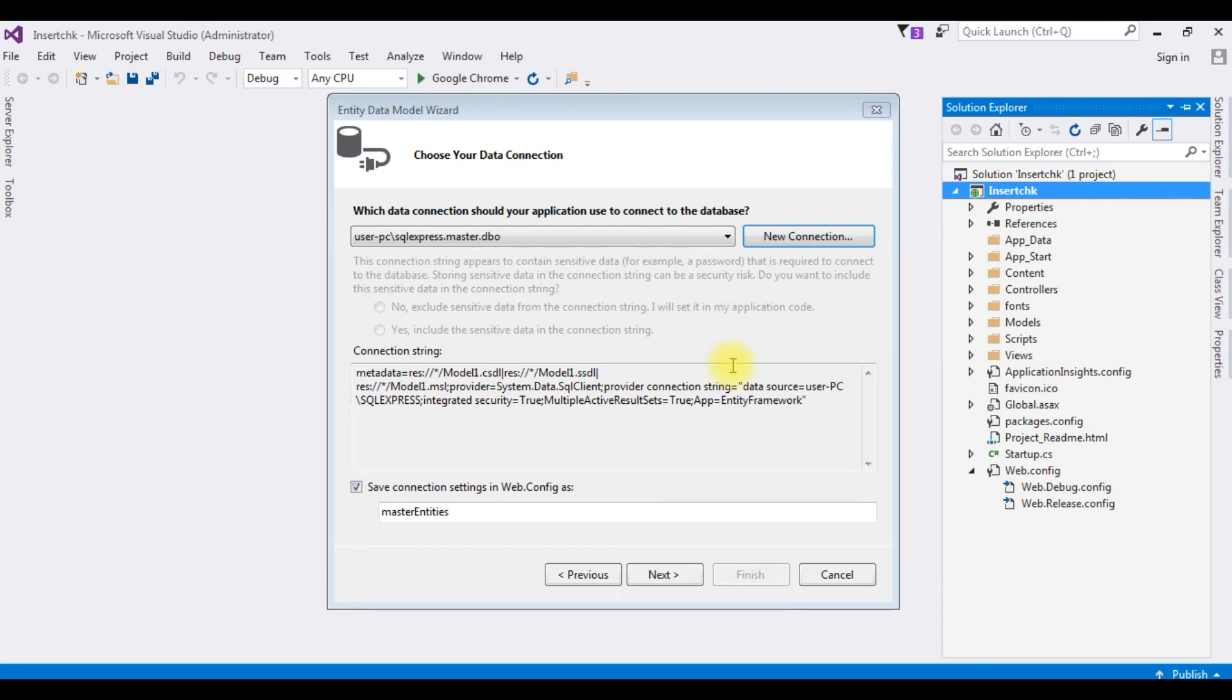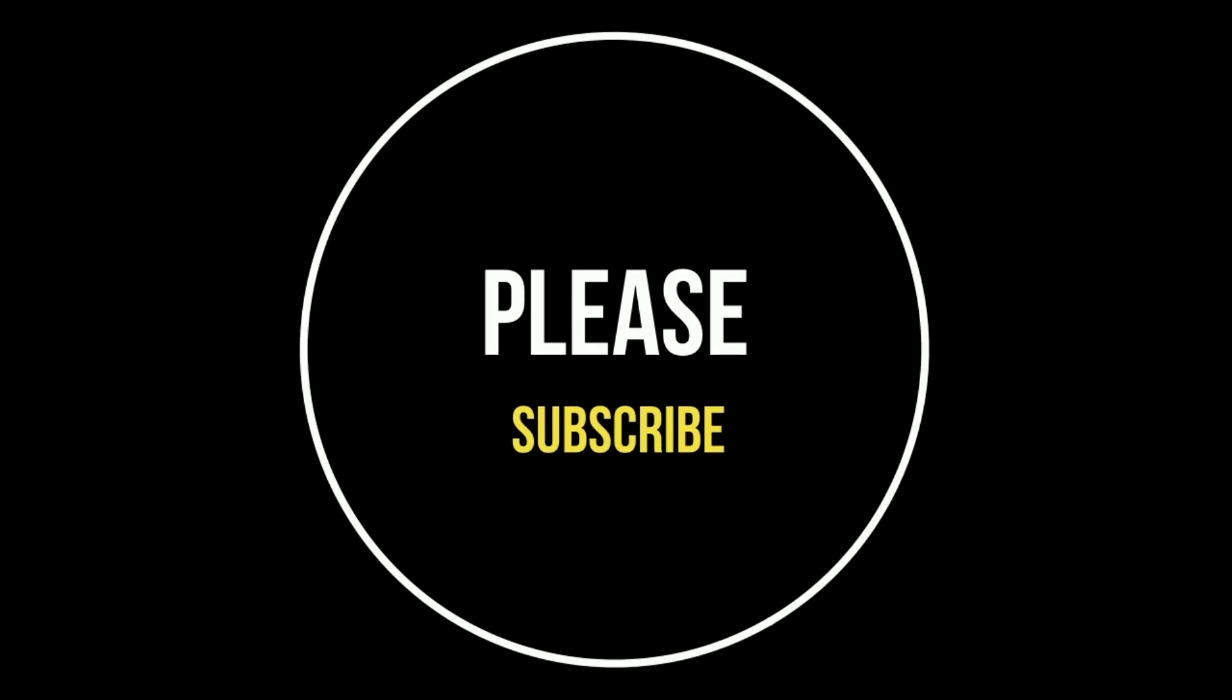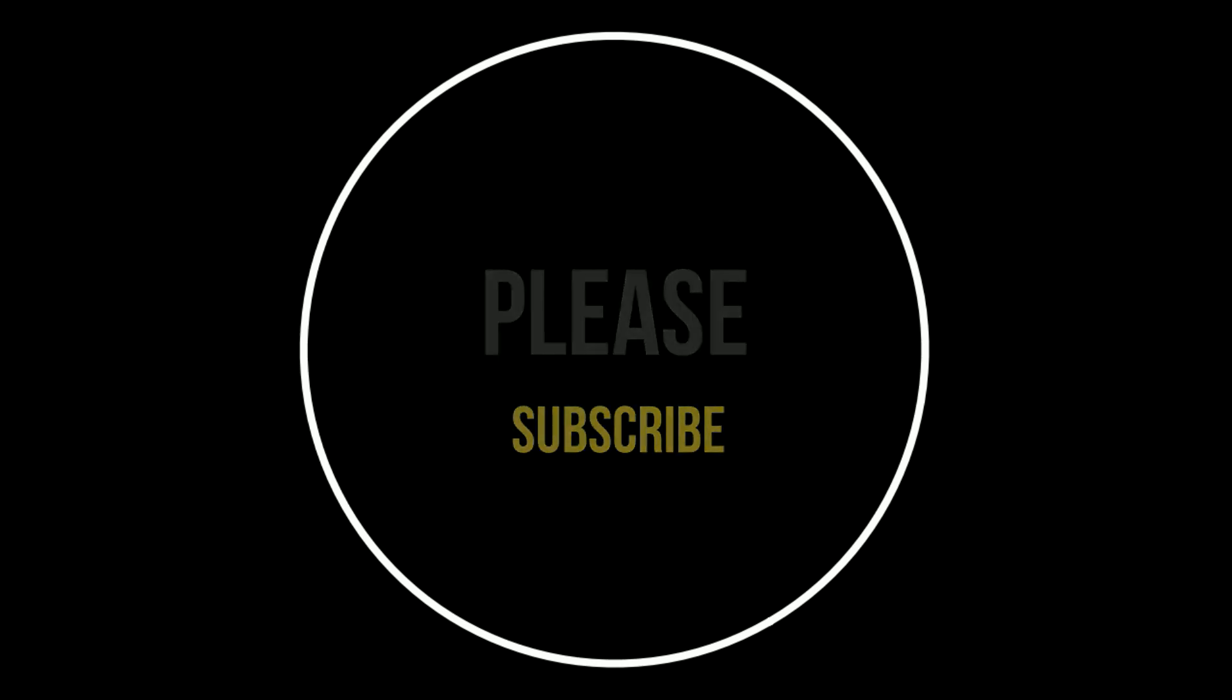And notice here we have not received any error and we are able to connect SQL Server database. Here is my connection string. That's it. If you like this video please leave your valuable comment, share this video, and please subscribe my channel. Catch you on my upcoming videos.